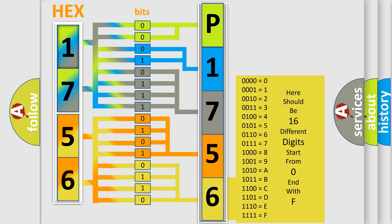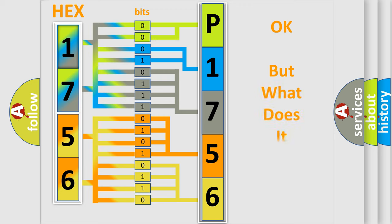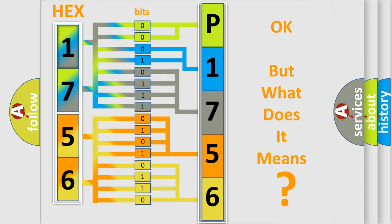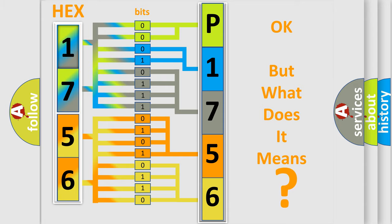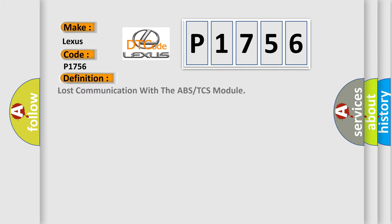We now know in what way the diagnostic tool translates the received information into a more comprehensible format. The number itself does not make sense to us if we cannot assign information about what it actually expresses. So, what does the diagnostic trouble code P1756 interpret specifically for Lexus car manufacturers? The basic definition is: Lost communication with the ABS or TCS module.